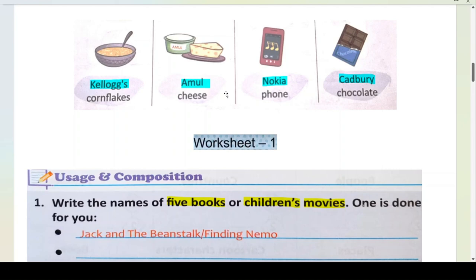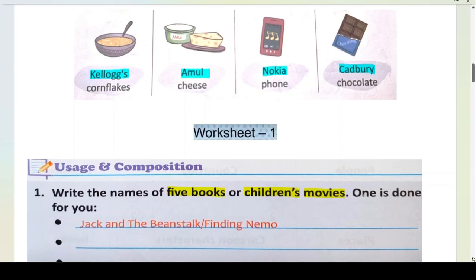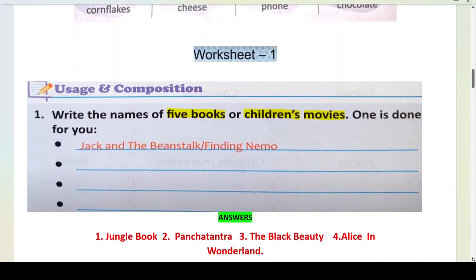Worksheet number 1 — Usage and Composition. Write the names of five books or children's movies. One is done for you. You are in class 3 and you read books and watch children's movies. You have to write names of four more movies or books because one is already done for you.